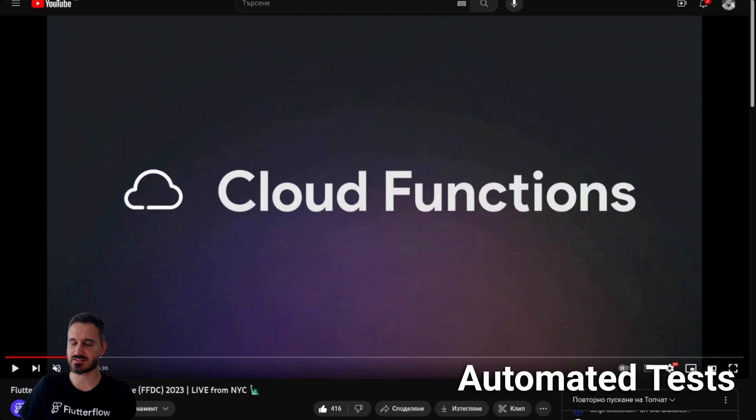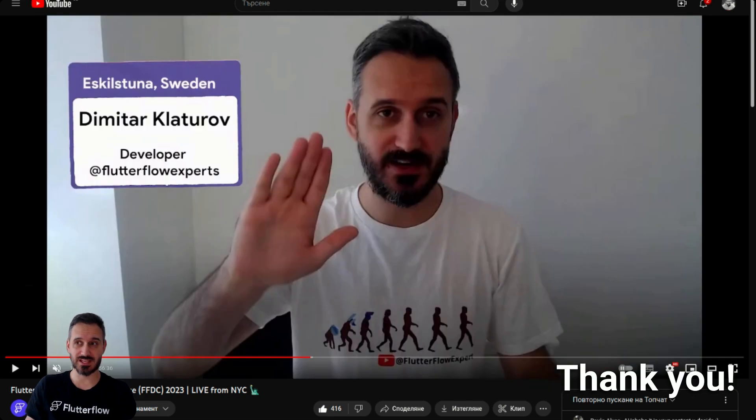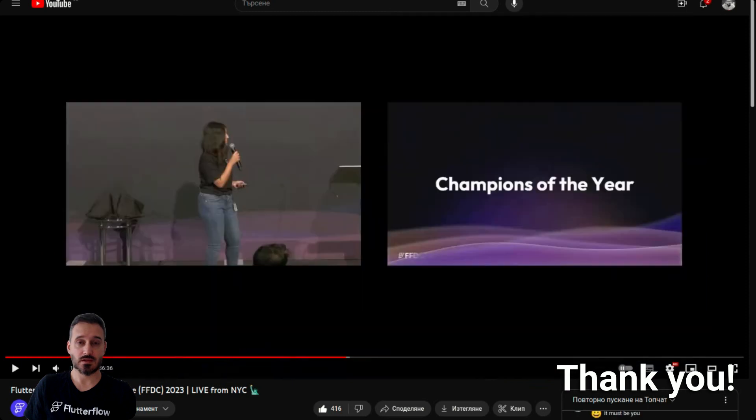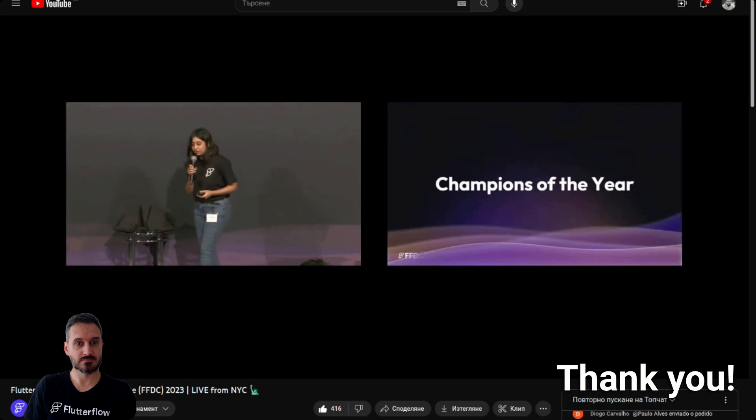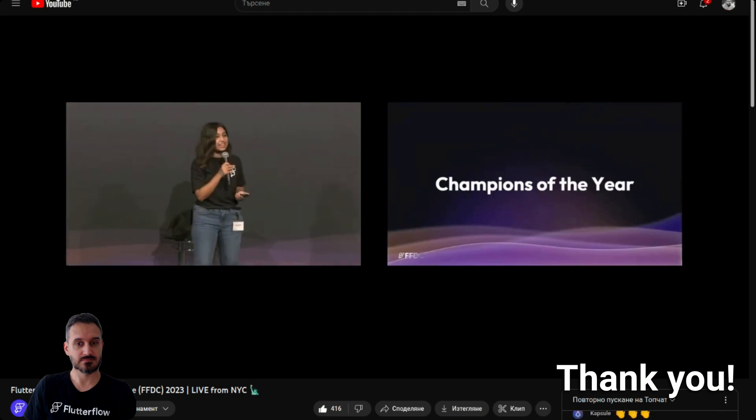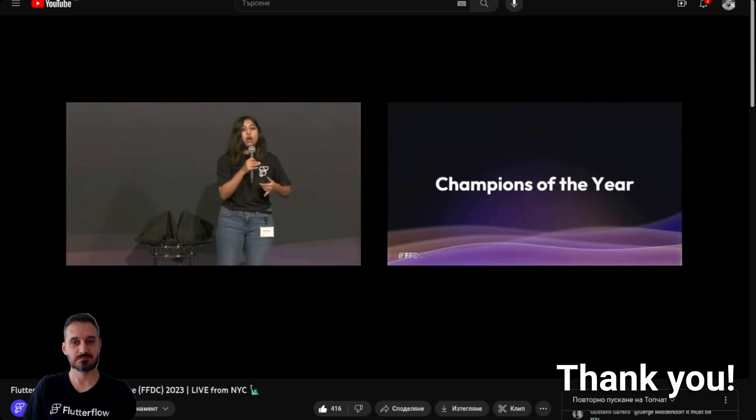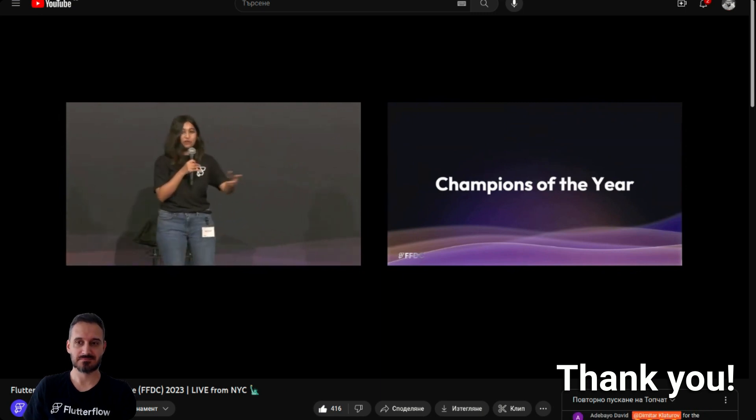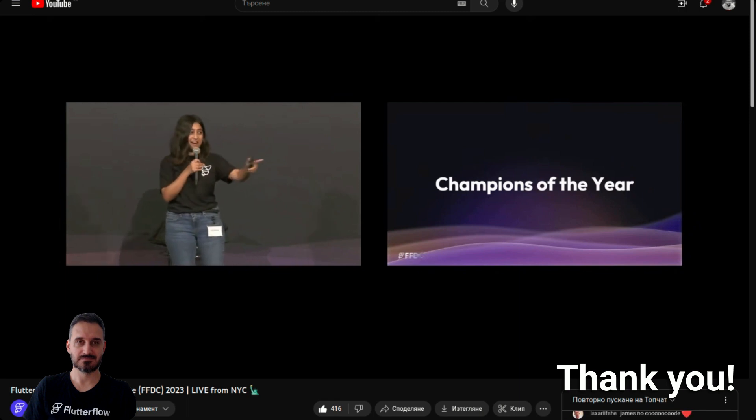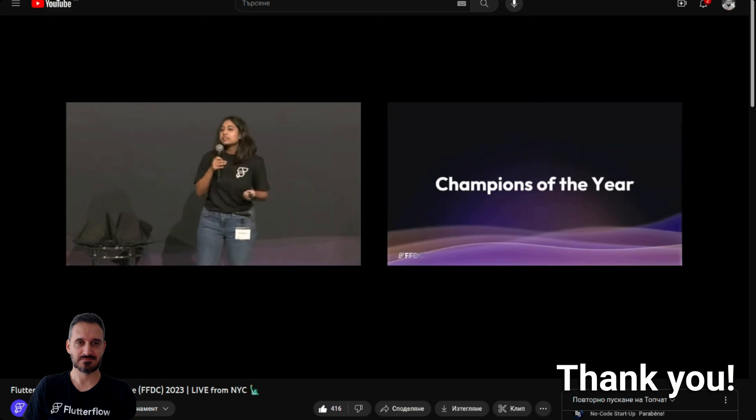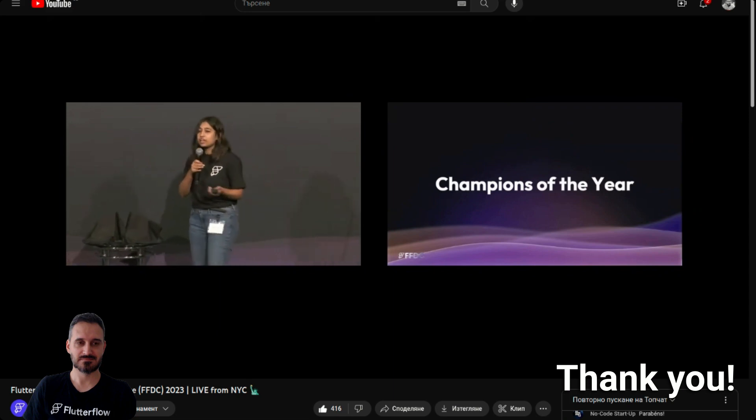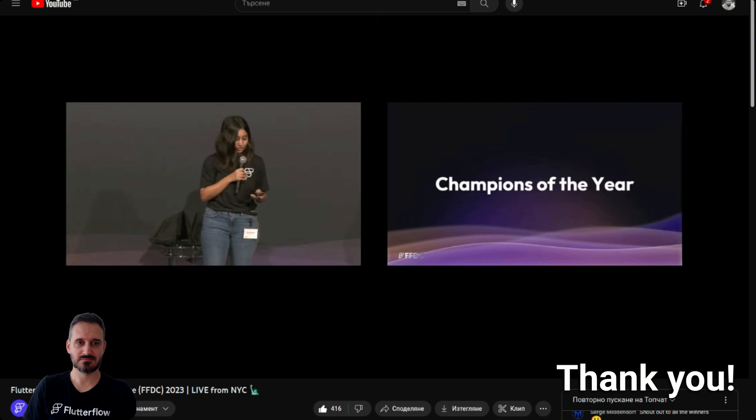Thank you Flutter Flow for featuring me inside the conference, much appreciated. Before we go, this is Community Champions of the Year and this is a very exciting award for us because these are individuals who have contributed on the community forums, answered questions that you had about Flutter Flow, and also shared tips and tricks on social platforms. These are community champions of the year.